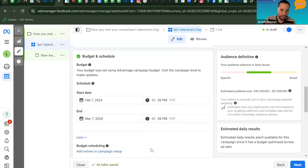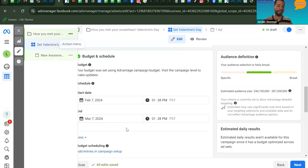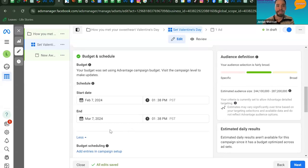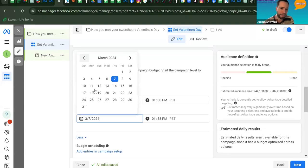Under Budget and Schedule, set when you want your ad to run. For Carolyn's ad, it sounds like it's meant to promote around Valentine's Day. Most of you will want to run your ad for at least five days but no more than seven — that's the sweet spot for Facebook to spend your $50 budget effectively.